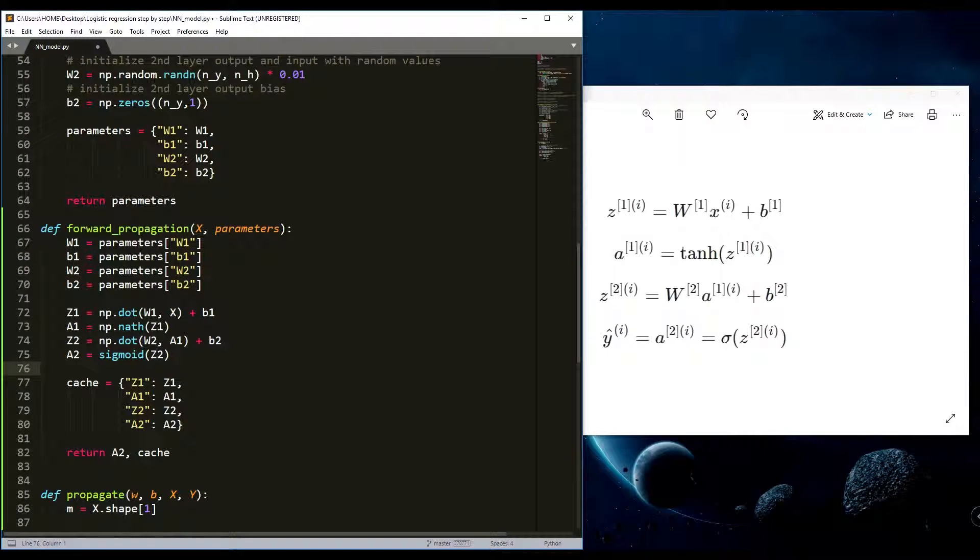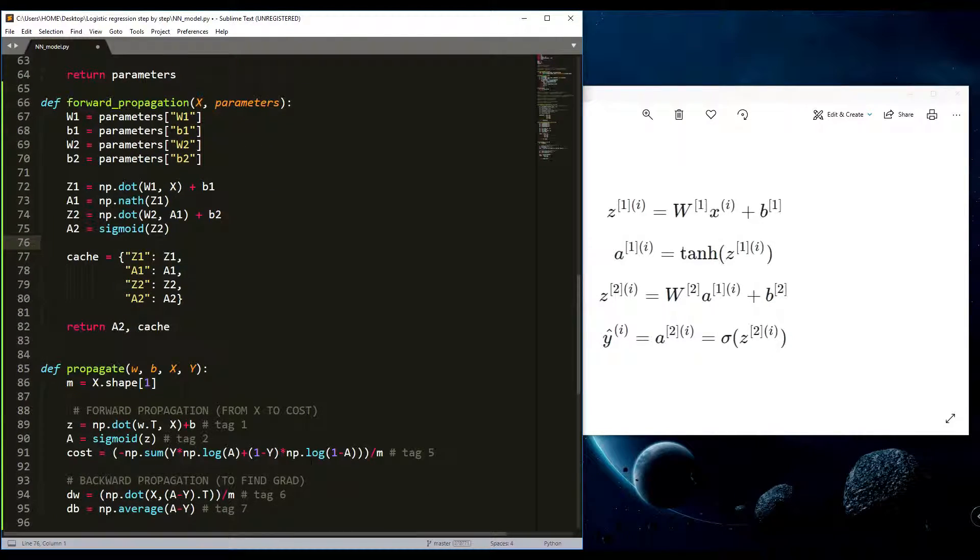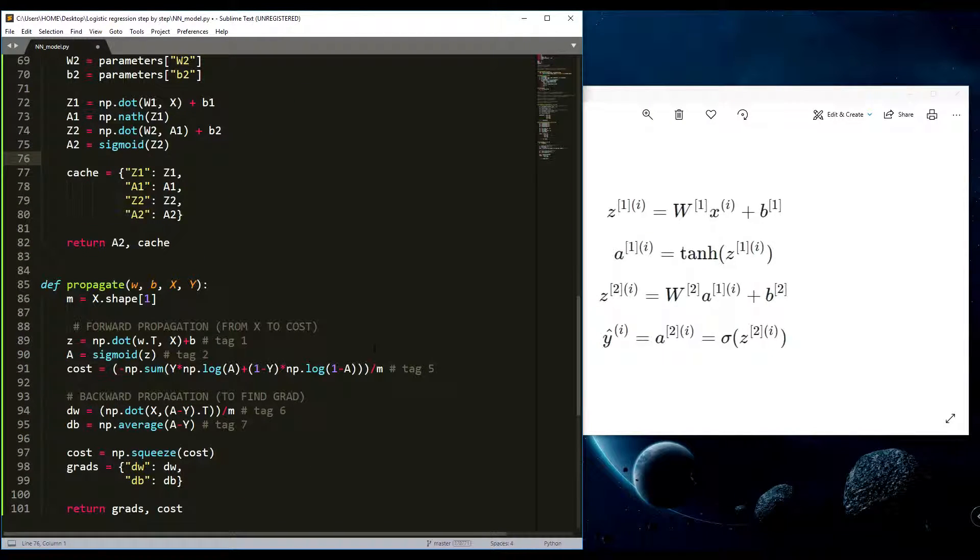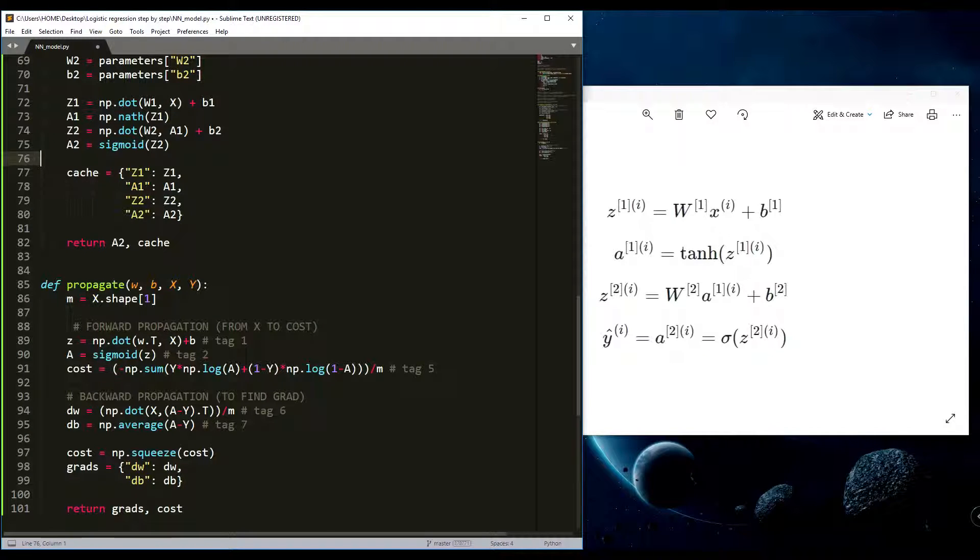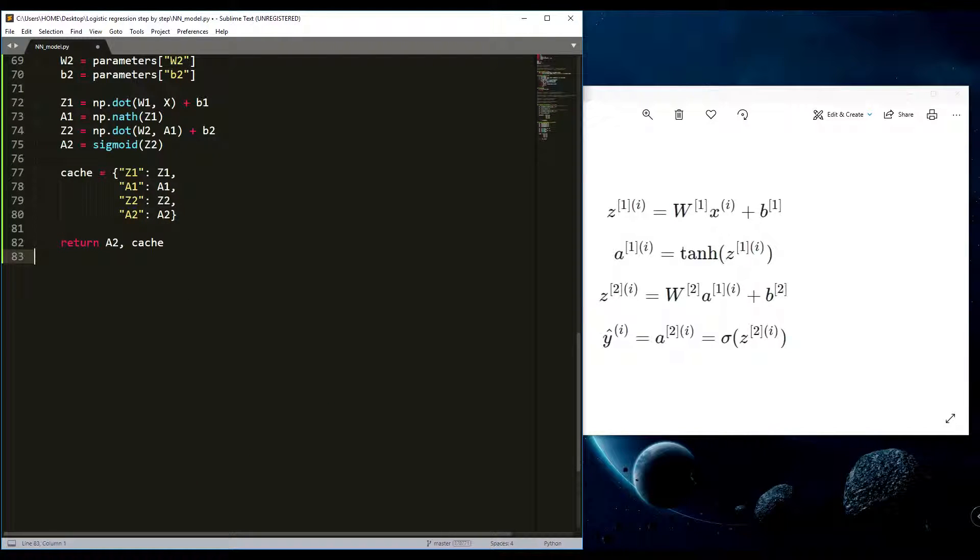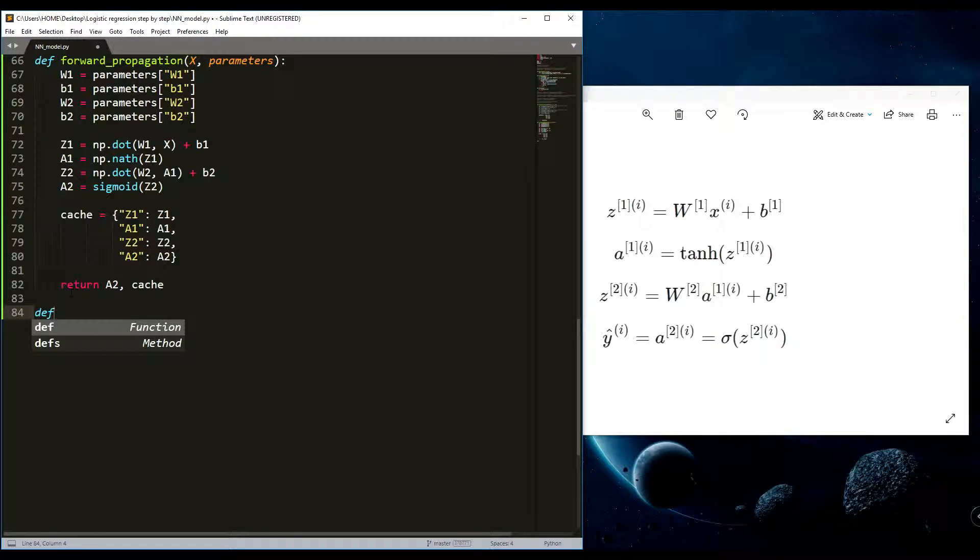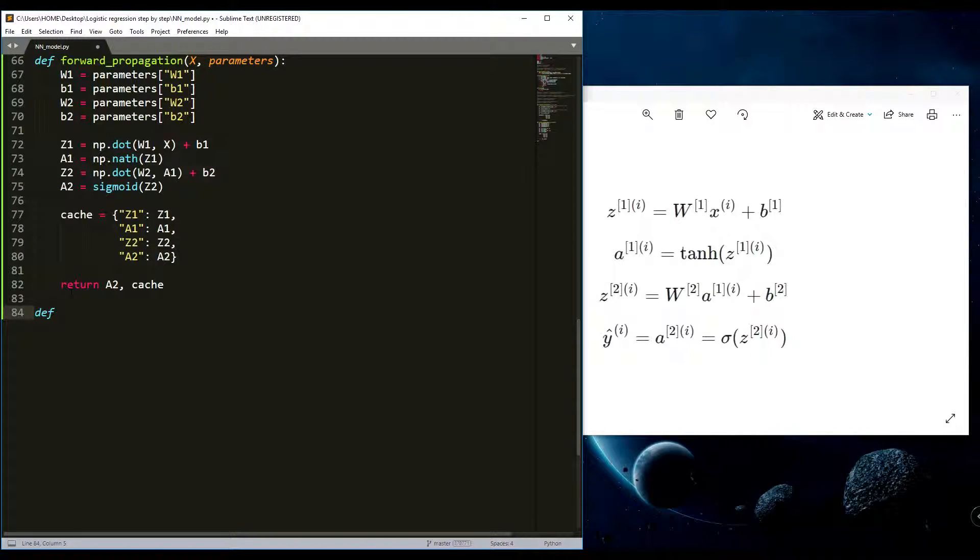Later you'll see how we use it, but we use it similarly as we used in logistic regression. Now we need to write a cost function. Here I won't use backward propagation. Backward propagation will be in our next tutorial. Now I'll just define a compute cost function.